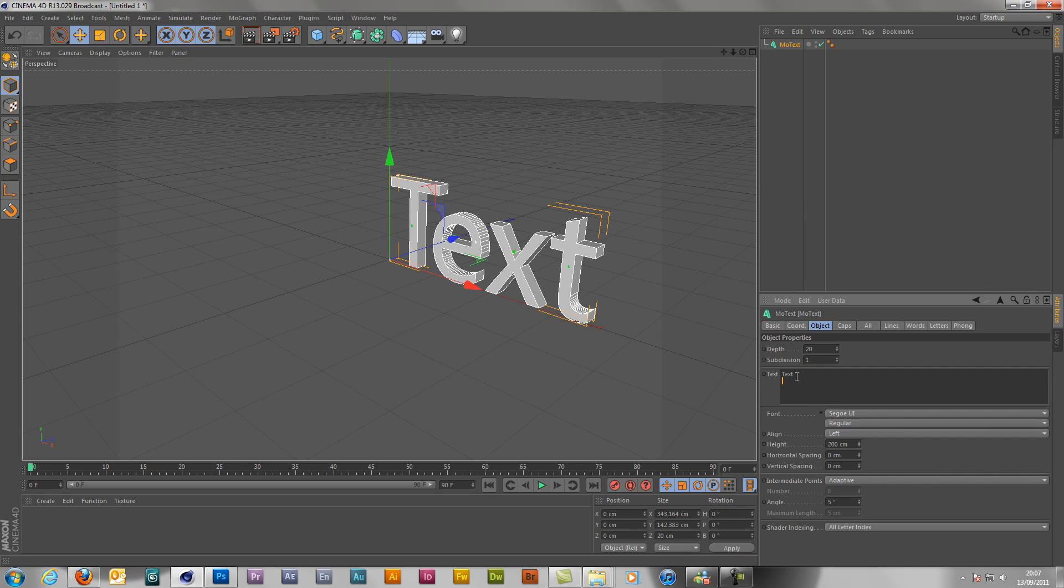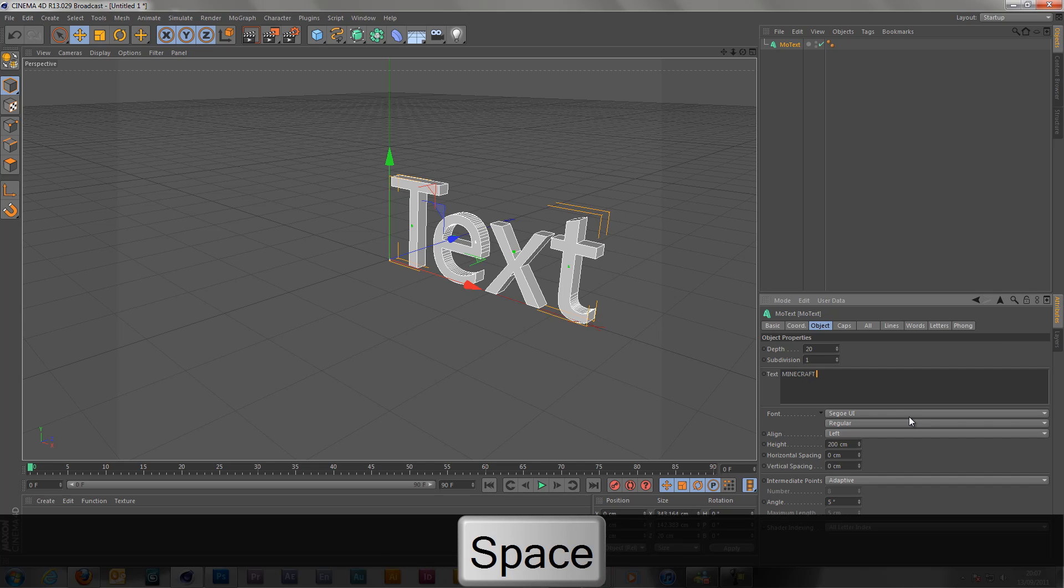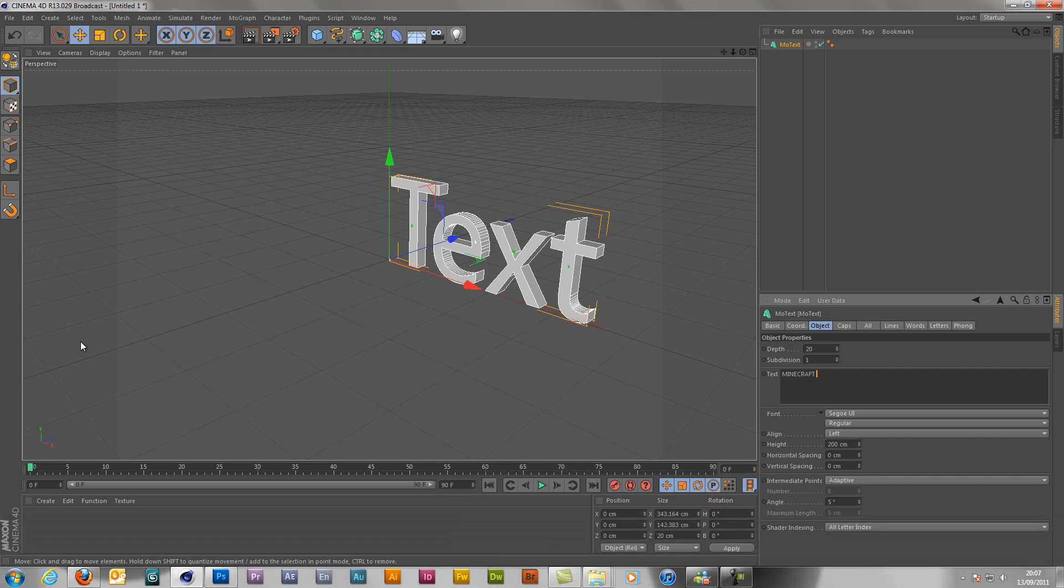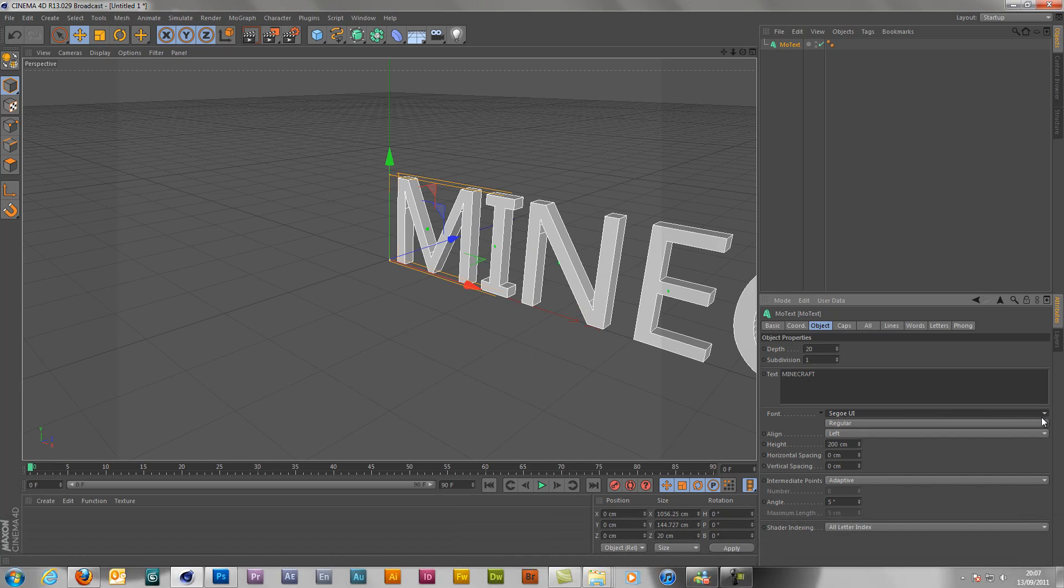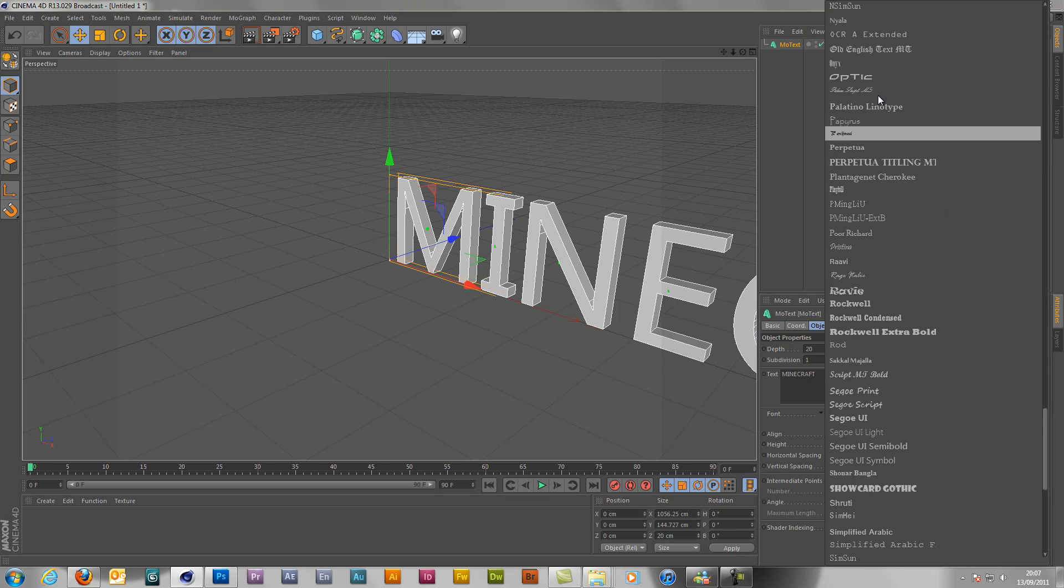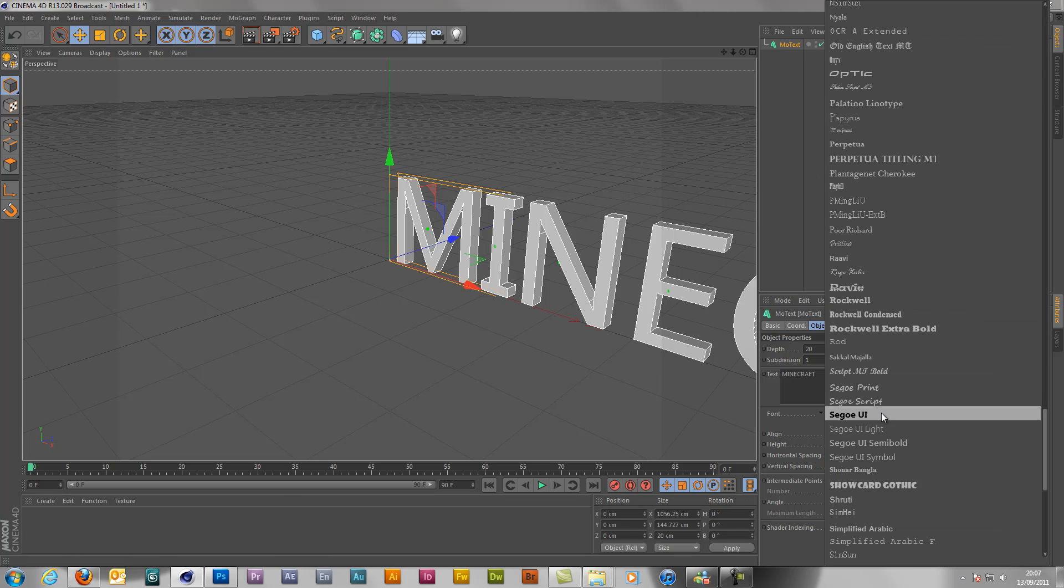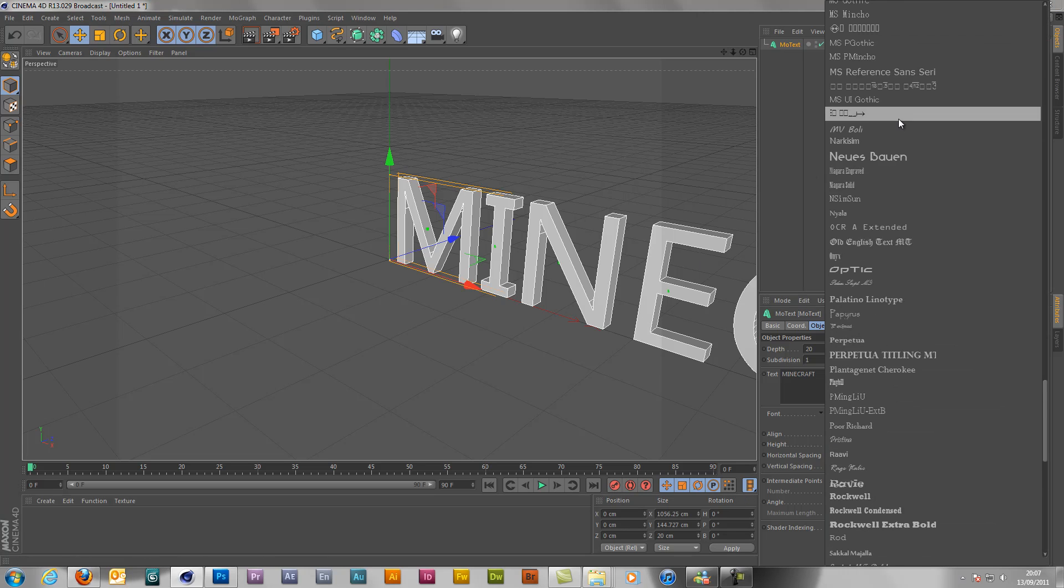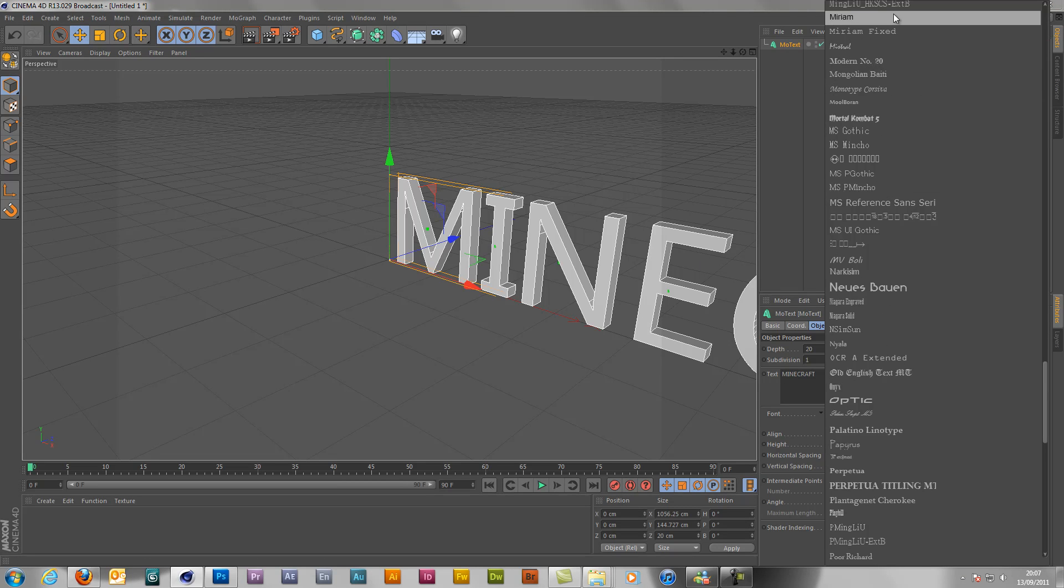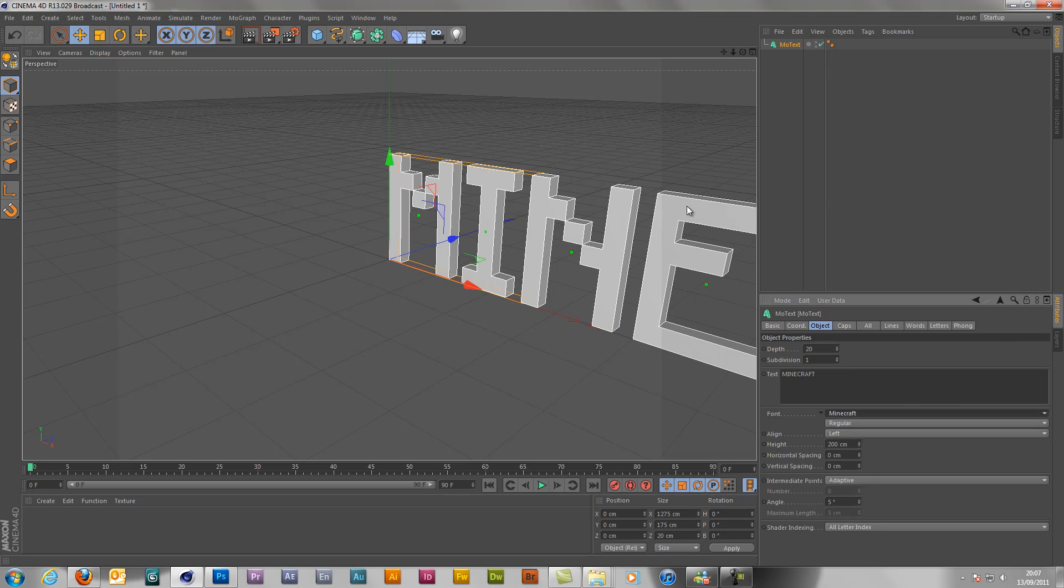Text, and then down here you just want to type in whatever text you decide that you want to have. It's probably a username. And then select the font, which is this option here, and you want Minecraft, which should be up here somewhere. There it is.